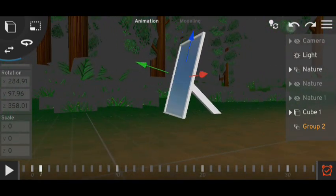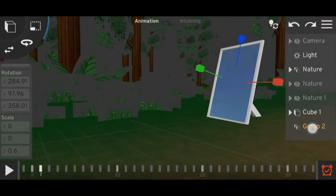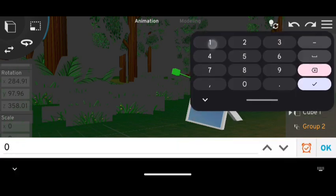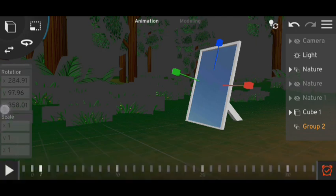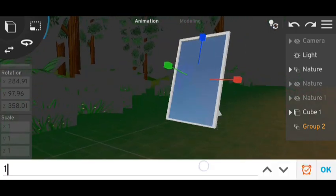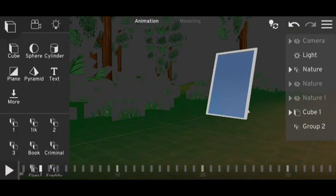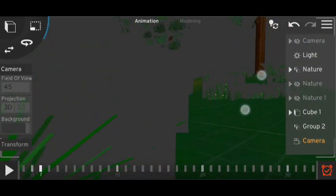Now check which axis the reflection is on — the green one. The green axis is Y. Set the Y scale to minus 1. It doesn't matter if you set it first or last. Now make your animation first.